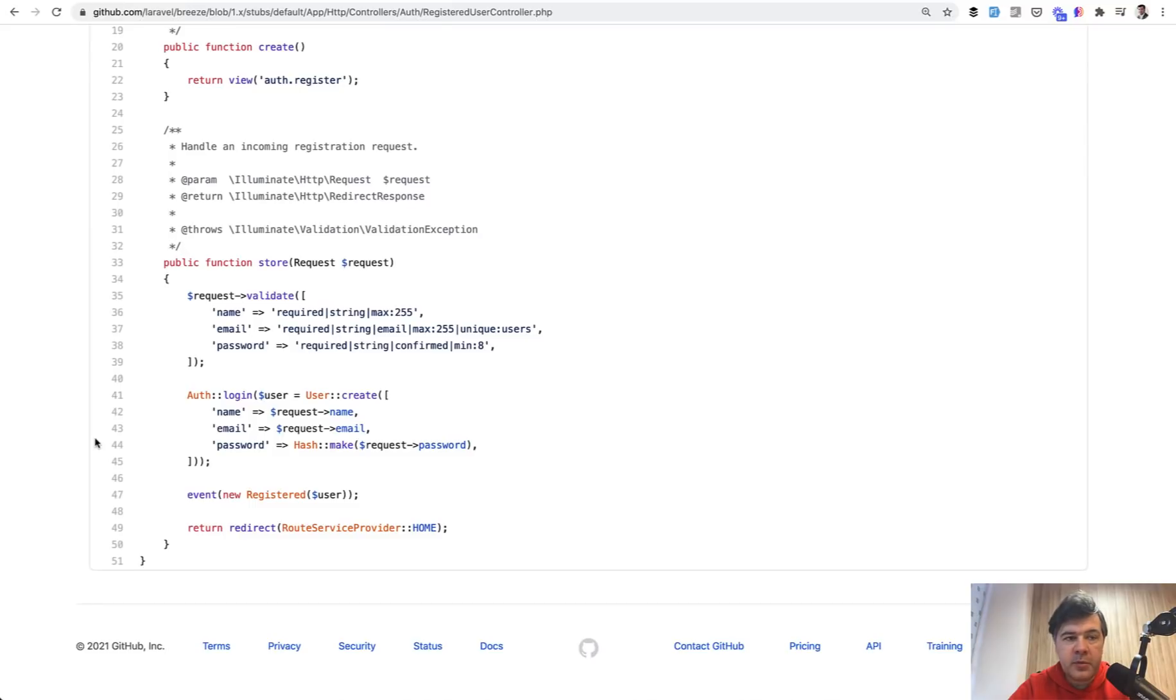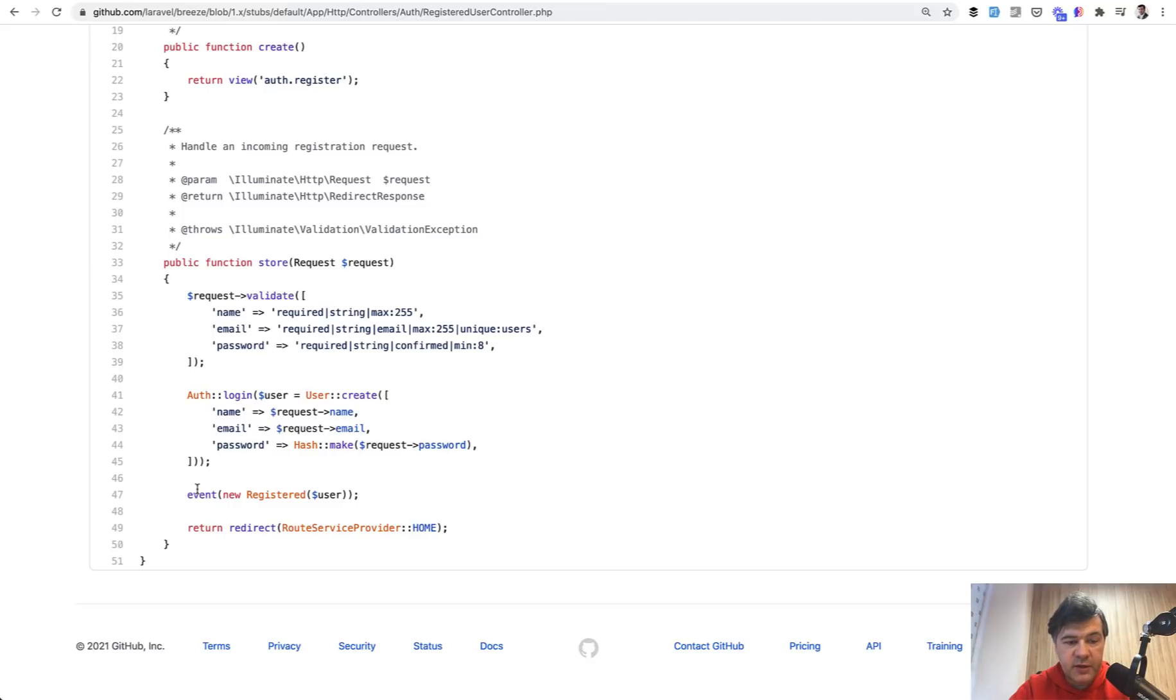A good example of events and listeners comes from Laravel Breeze, Laravel official starter kit. At the end of the store of register user, there is an event called registered. And again